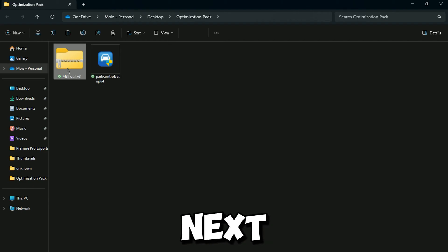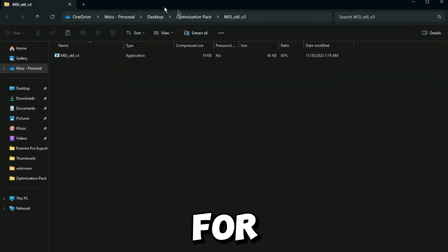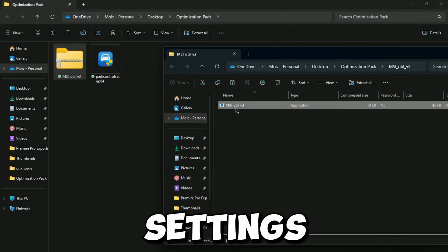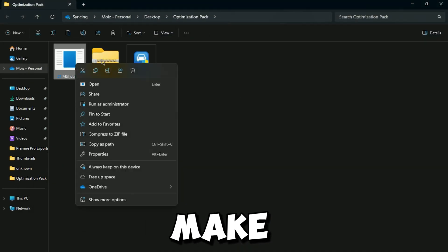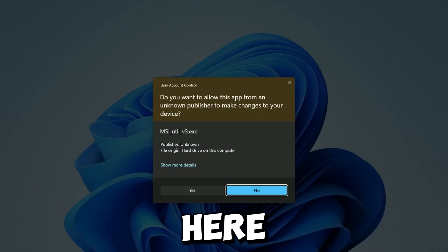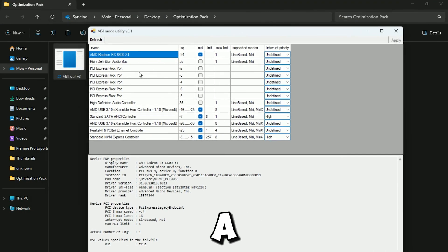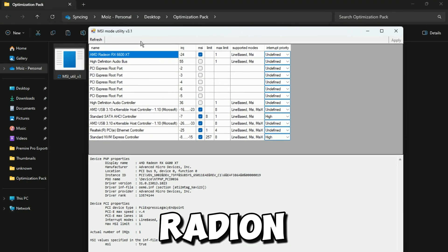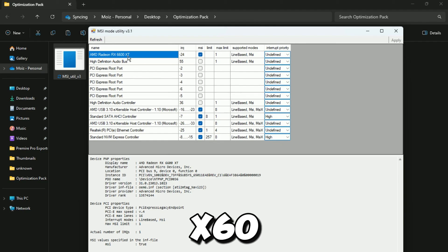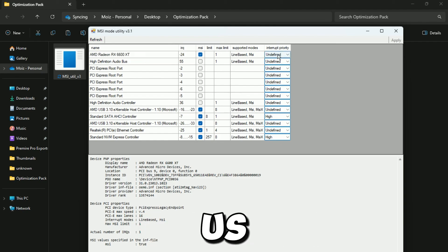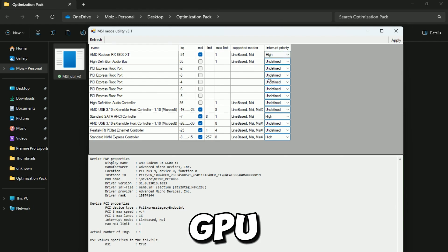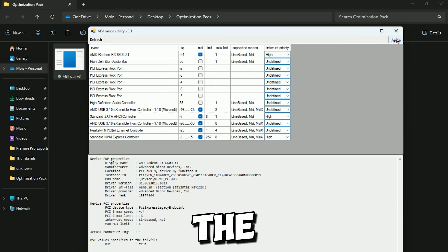Now in the next step, here we got MSI Mode Utility for our GPU Settings. Open it up and make sure to open as Administrator. So guys, now here you will find your GPU. Here's my GPU AMD Radeon RX 6600 XT. Now go for Interrupt Priority and set as High for having the maximized performance for your GPU. After that, hit Apply and Close the Application.